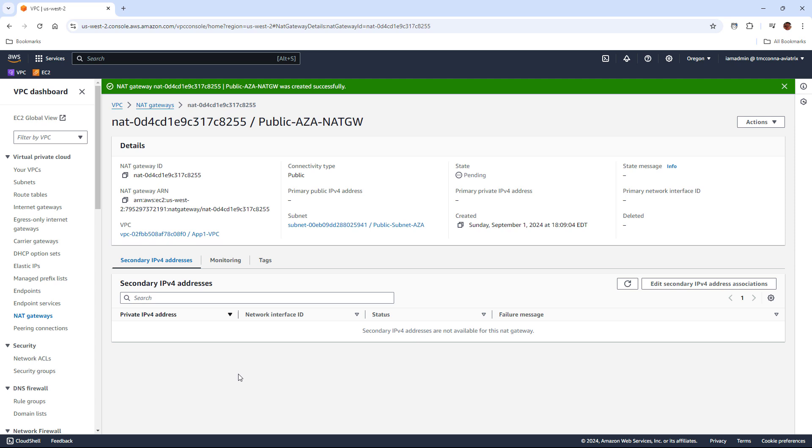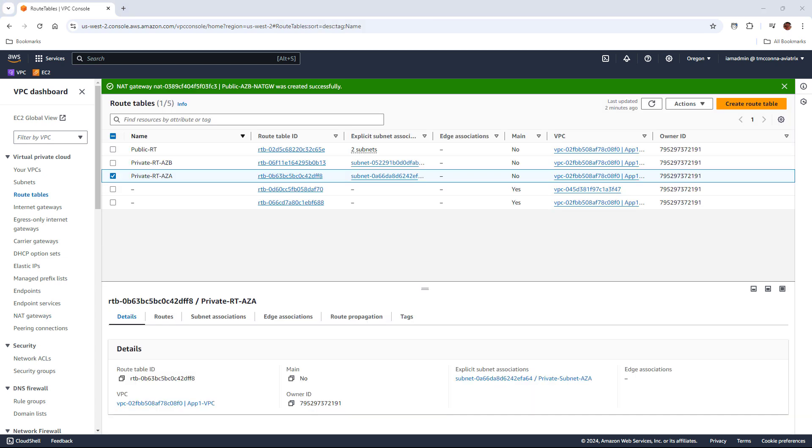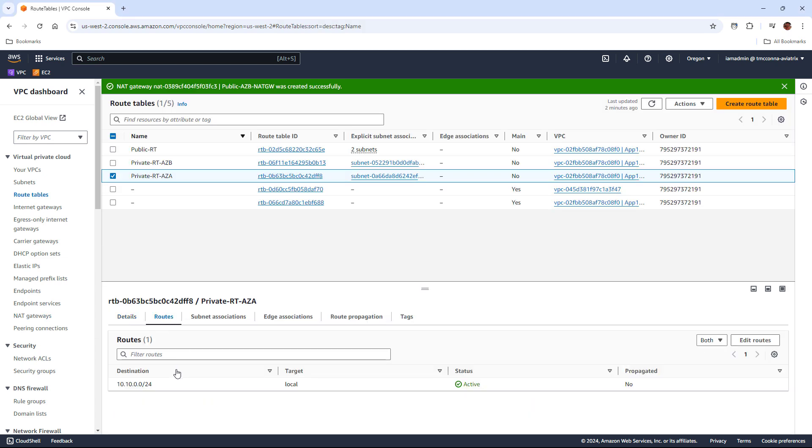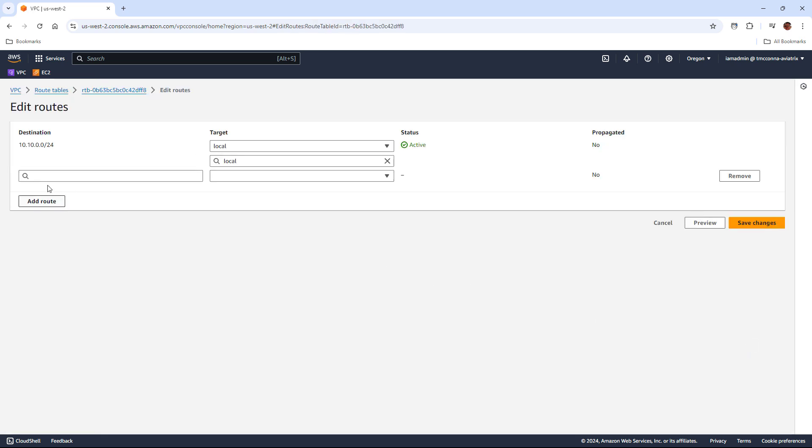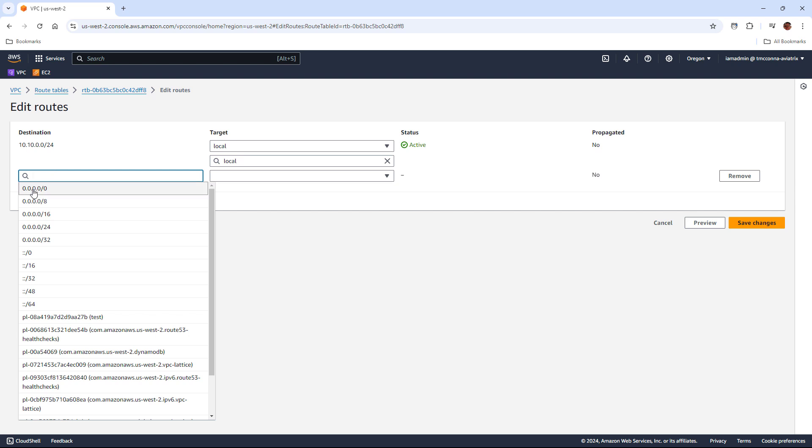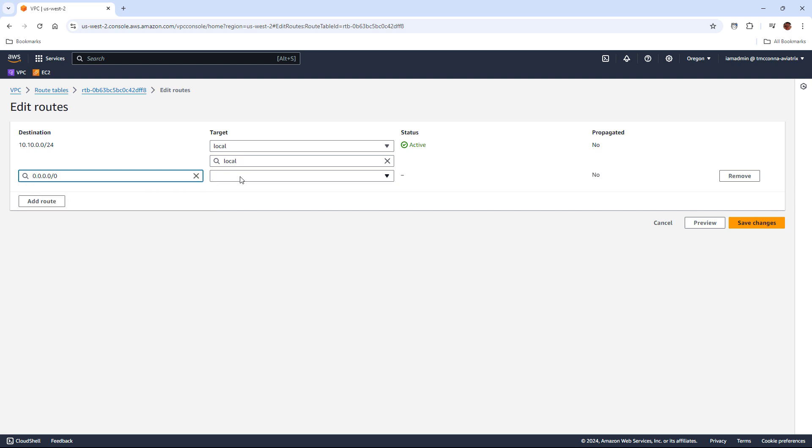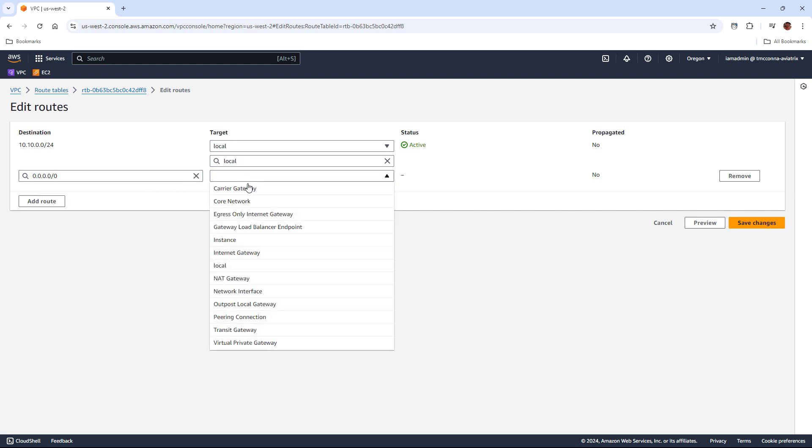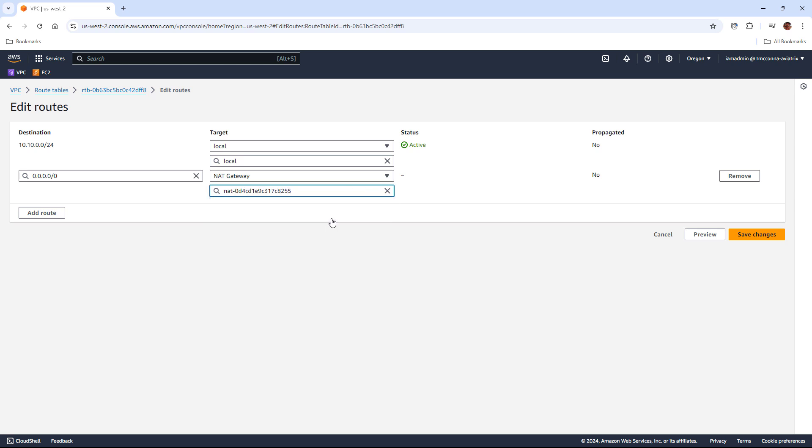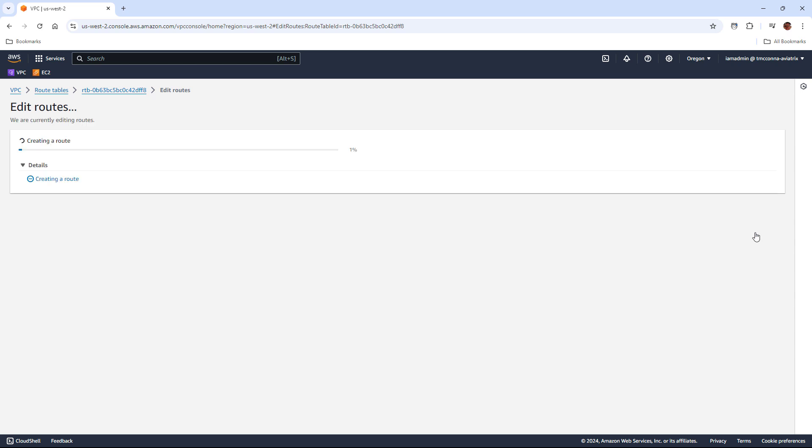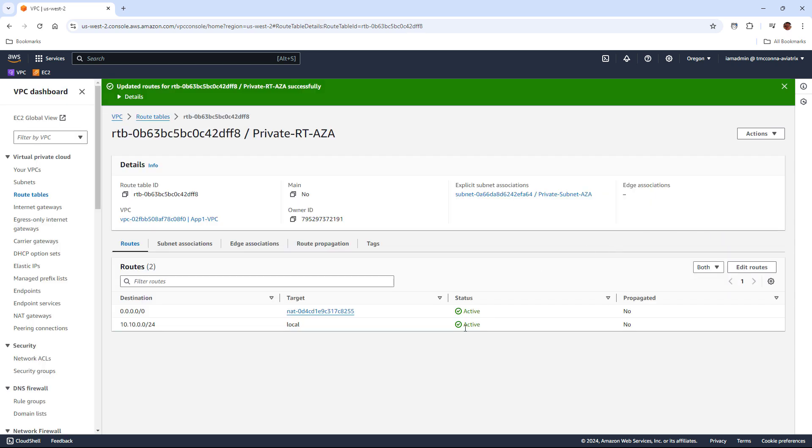So it's deployed in the subnet with an elastic IP and we can start using it anytime now. The next thing to do is to go to the route table, the private route table for AZ-A and we're actually going to add a default route pointing at that new NAT gateway we just created. So you can see I've already created the one for B just for redundancy purposes and so we don't have to do it twice.